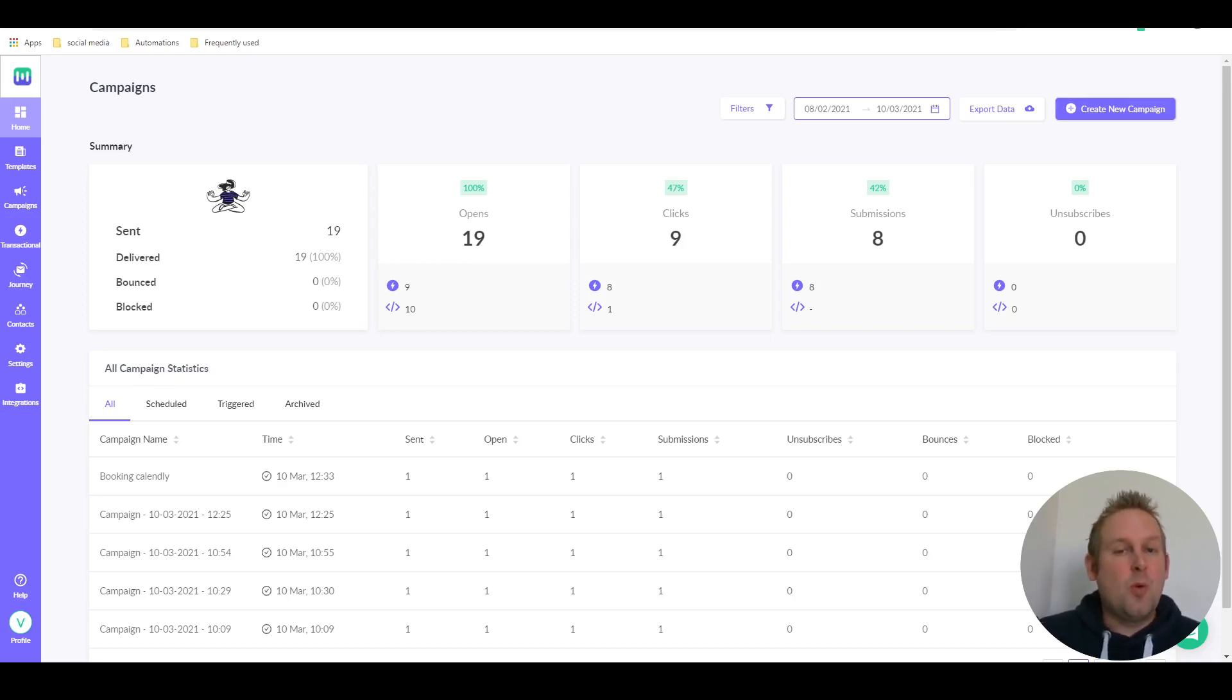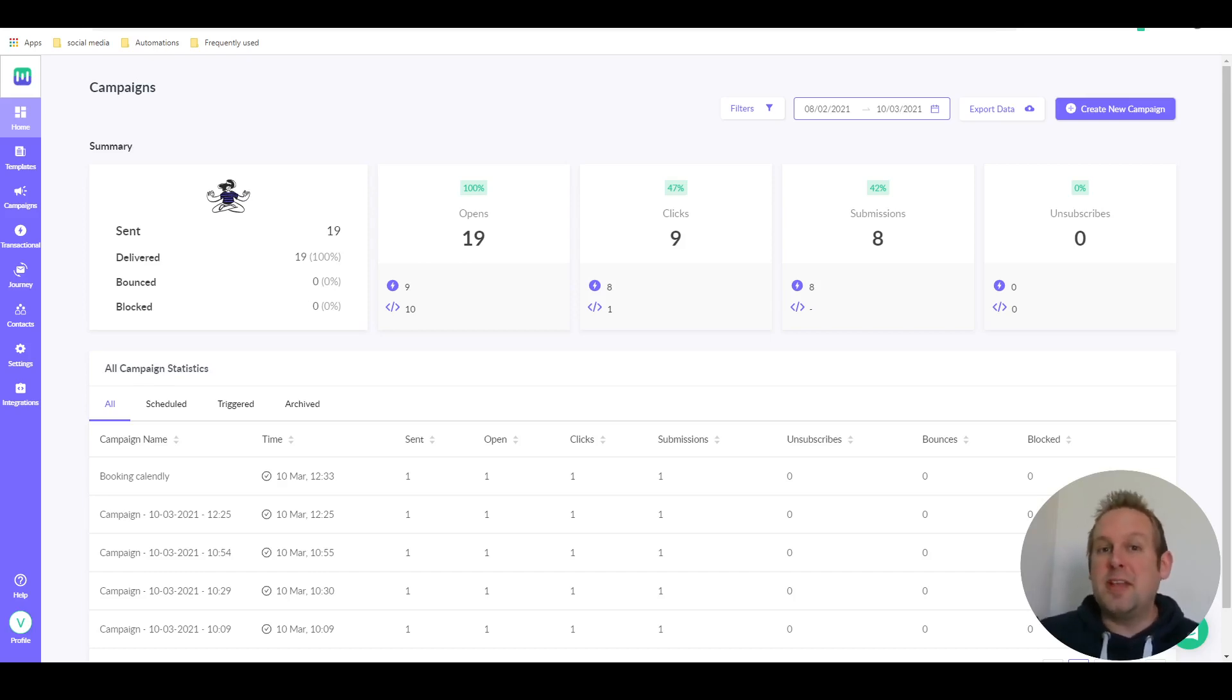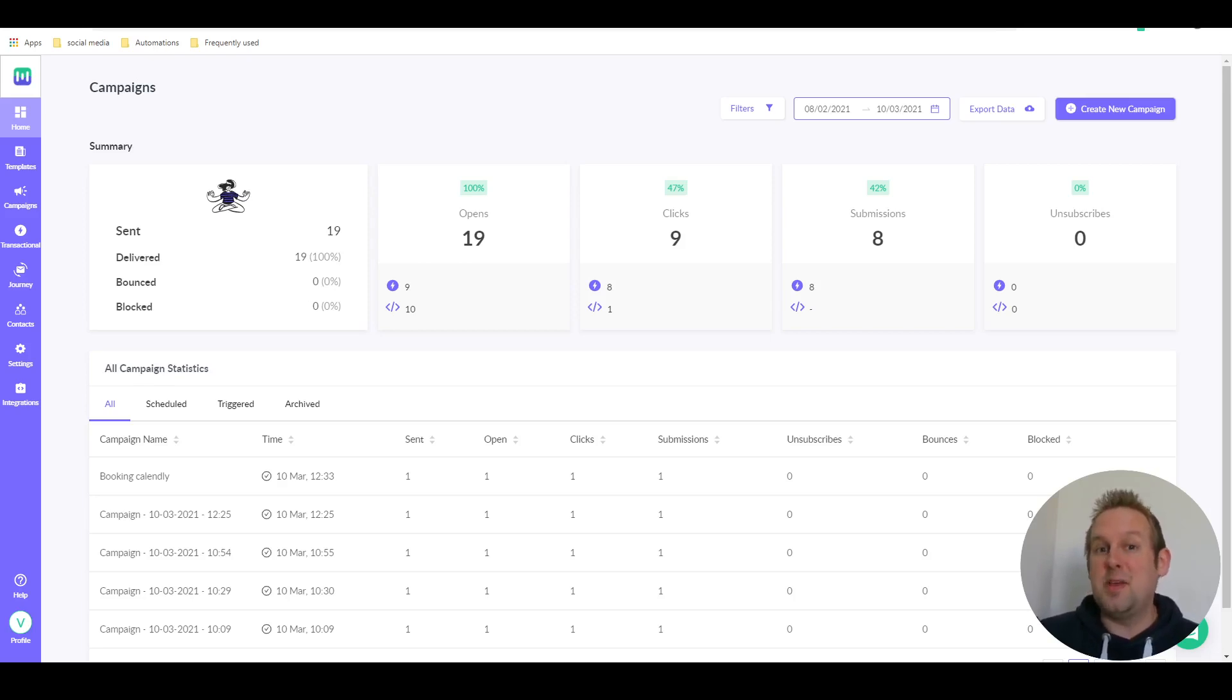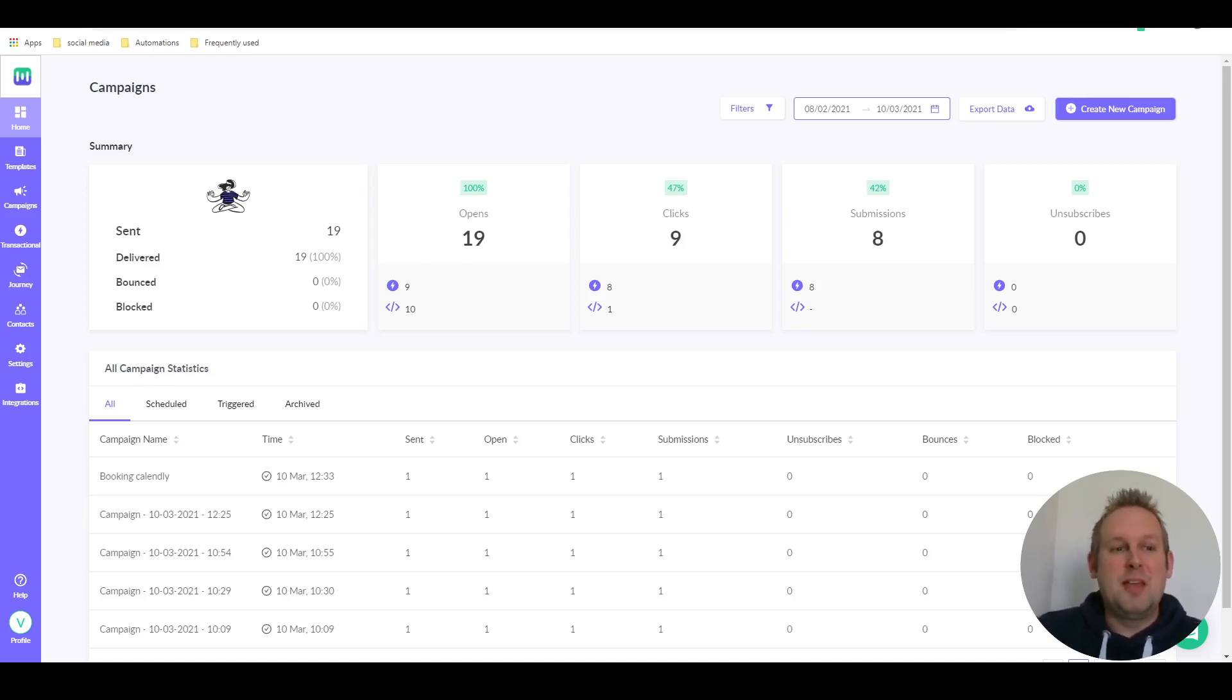With MailMoto this is no longer an issue anymore because you can now submit the feedback form directly inside the email. So let me show you how you can do this. From the dashboard you can go to templates.